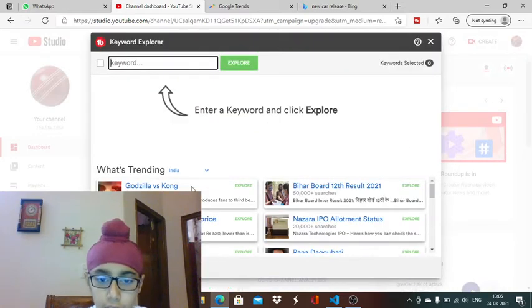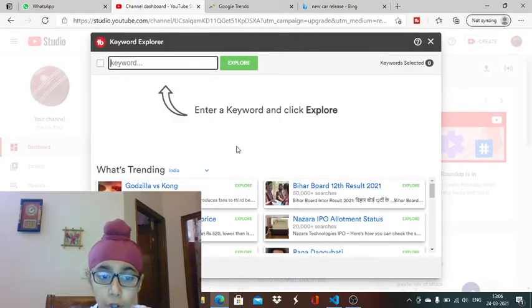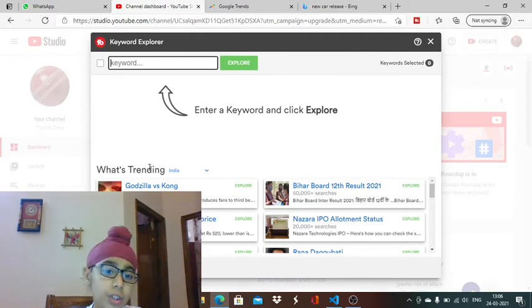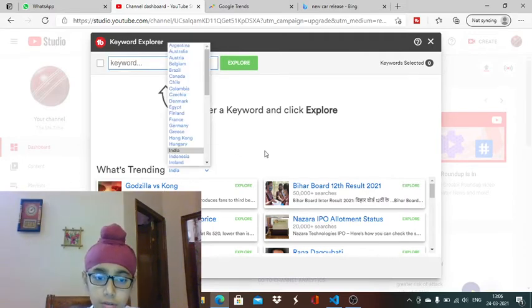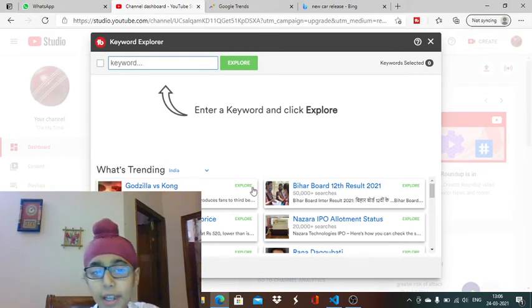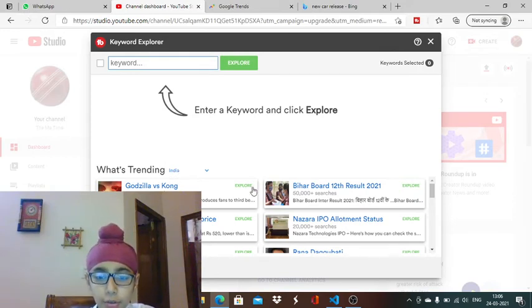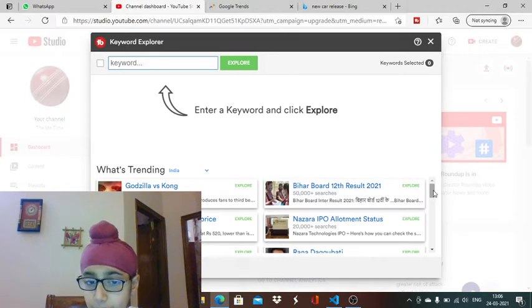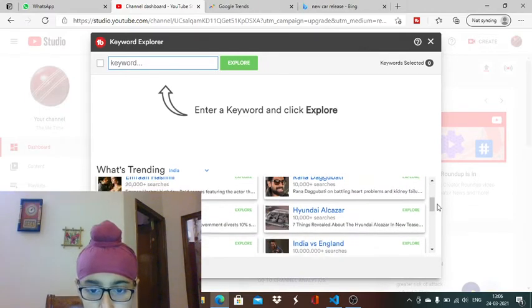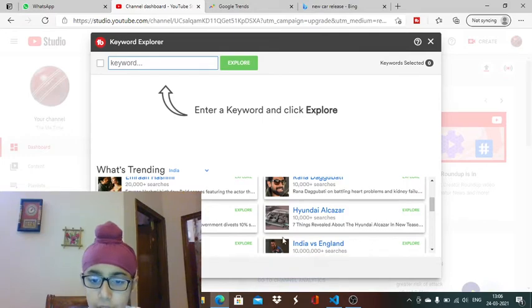If you want to see what's trending, you go here. You go to India if you are from India, or if you are from any other country you can go to that country. Then here are the latest trends which are going on.